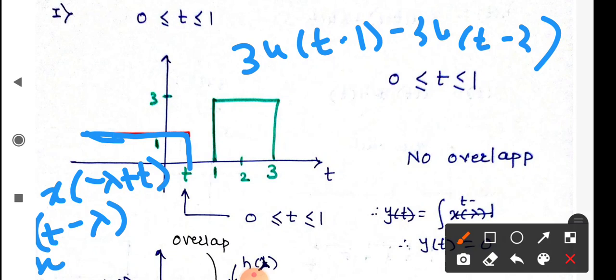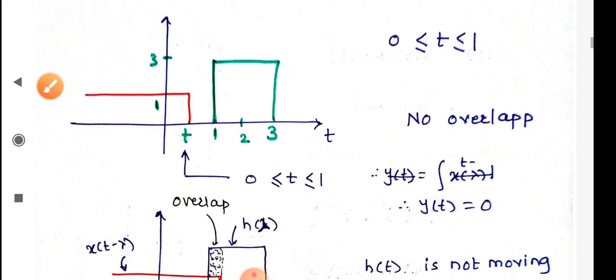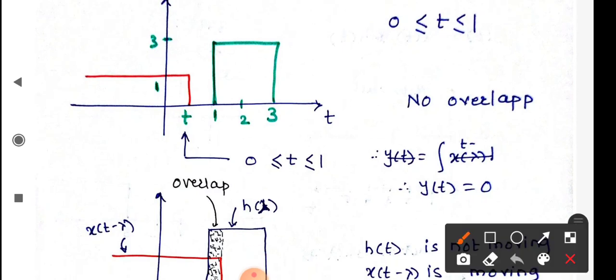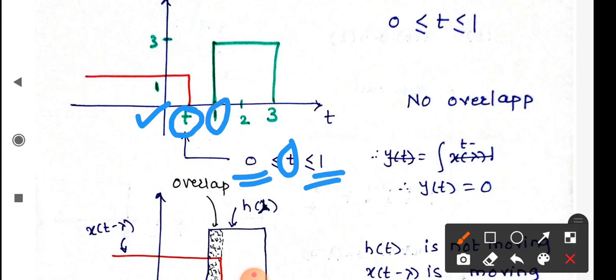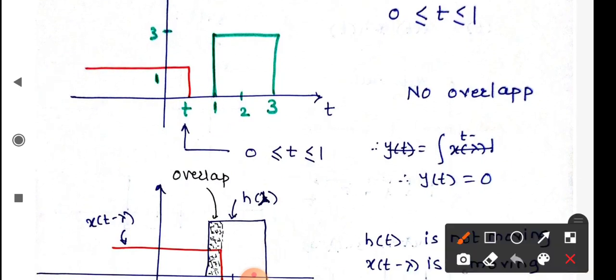If the value of the shift t lies in between 0 to 1, both signals are not overlapping — picture in one place, window in another; you cannot comment on the result. Hence in this range, there is no overlap and the value of the convolution is 0.